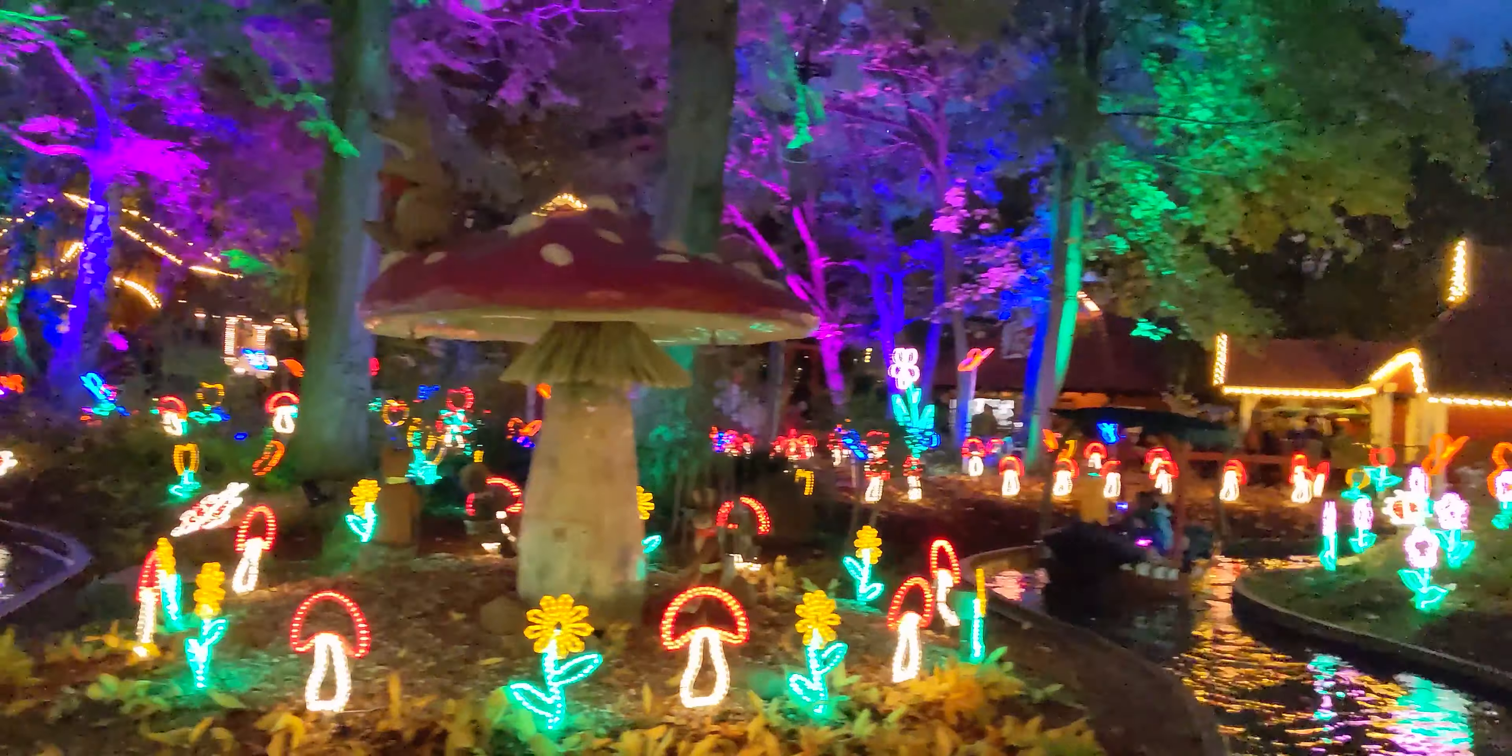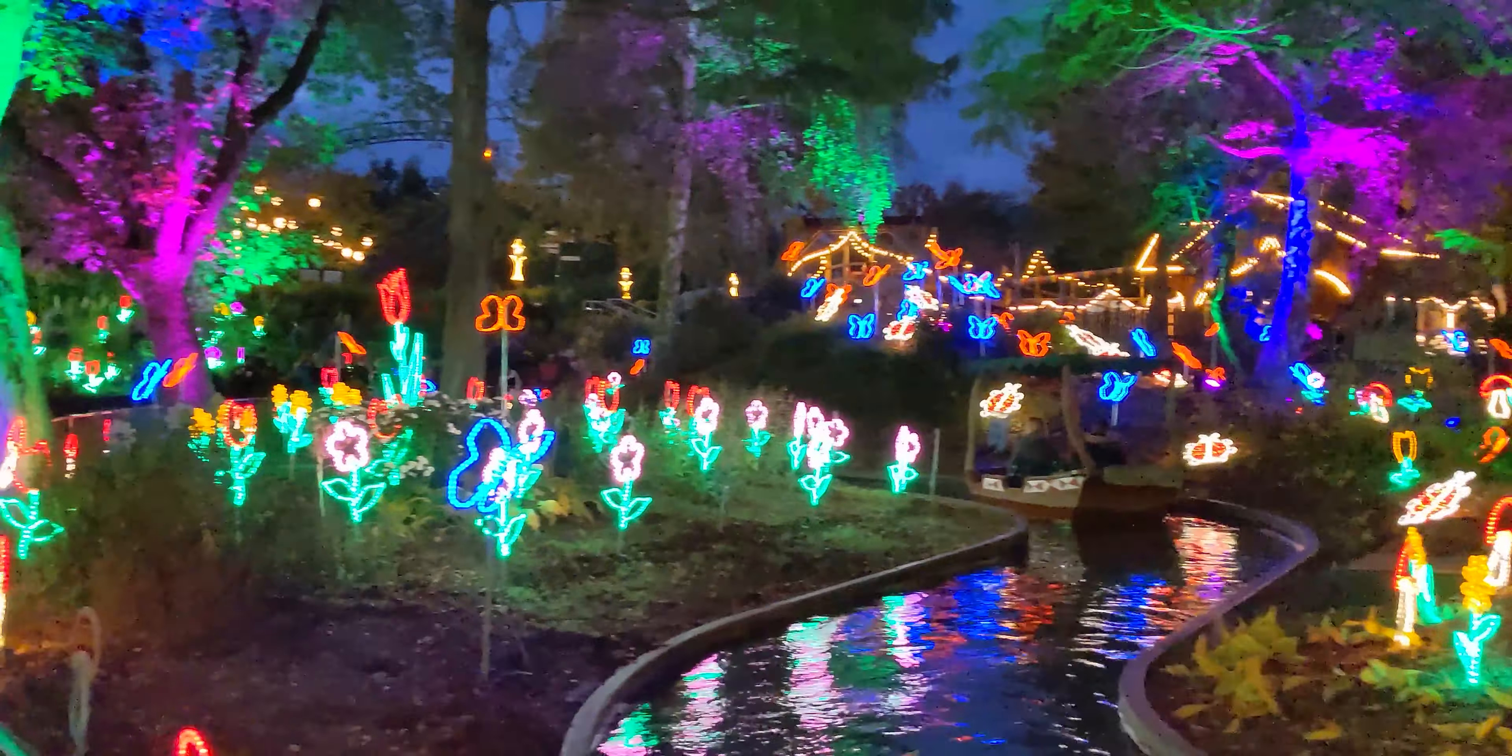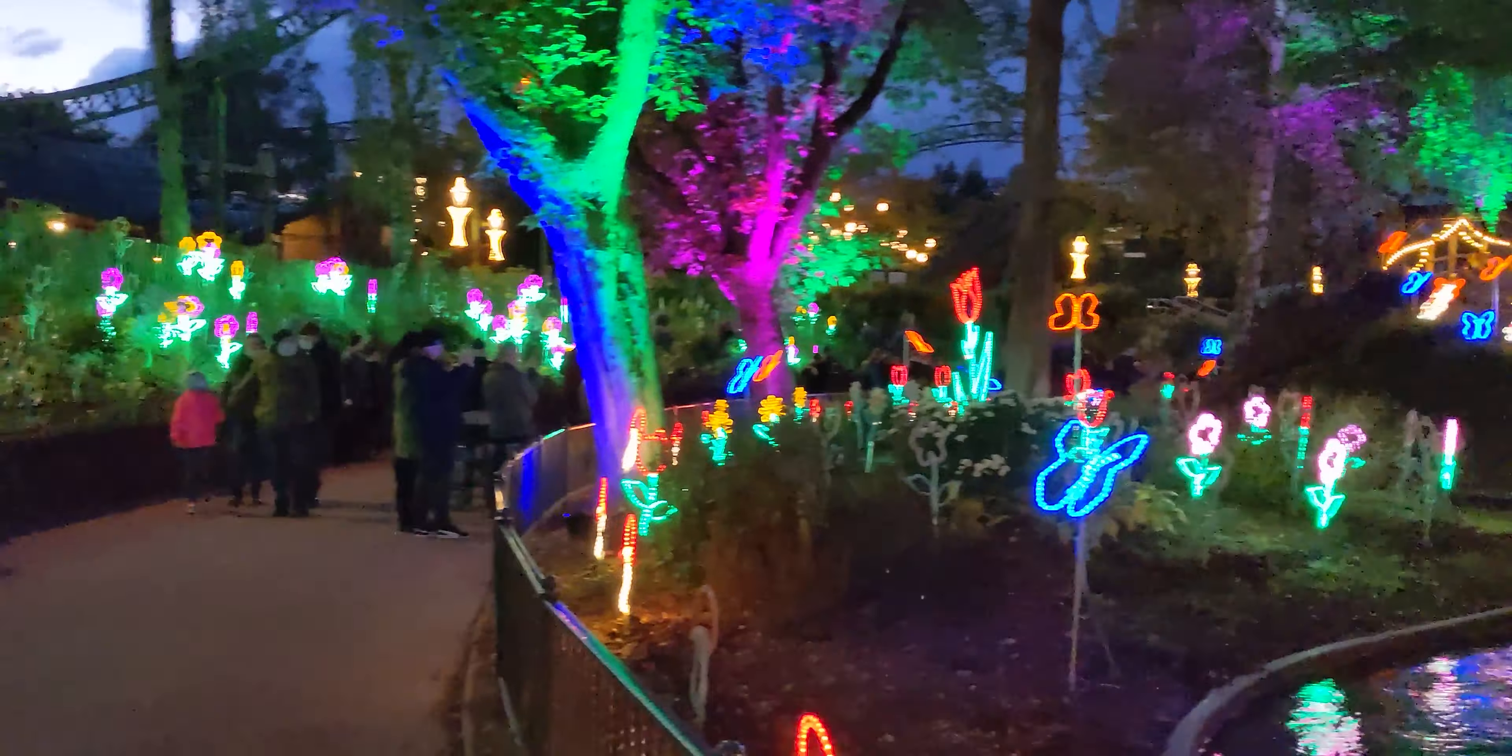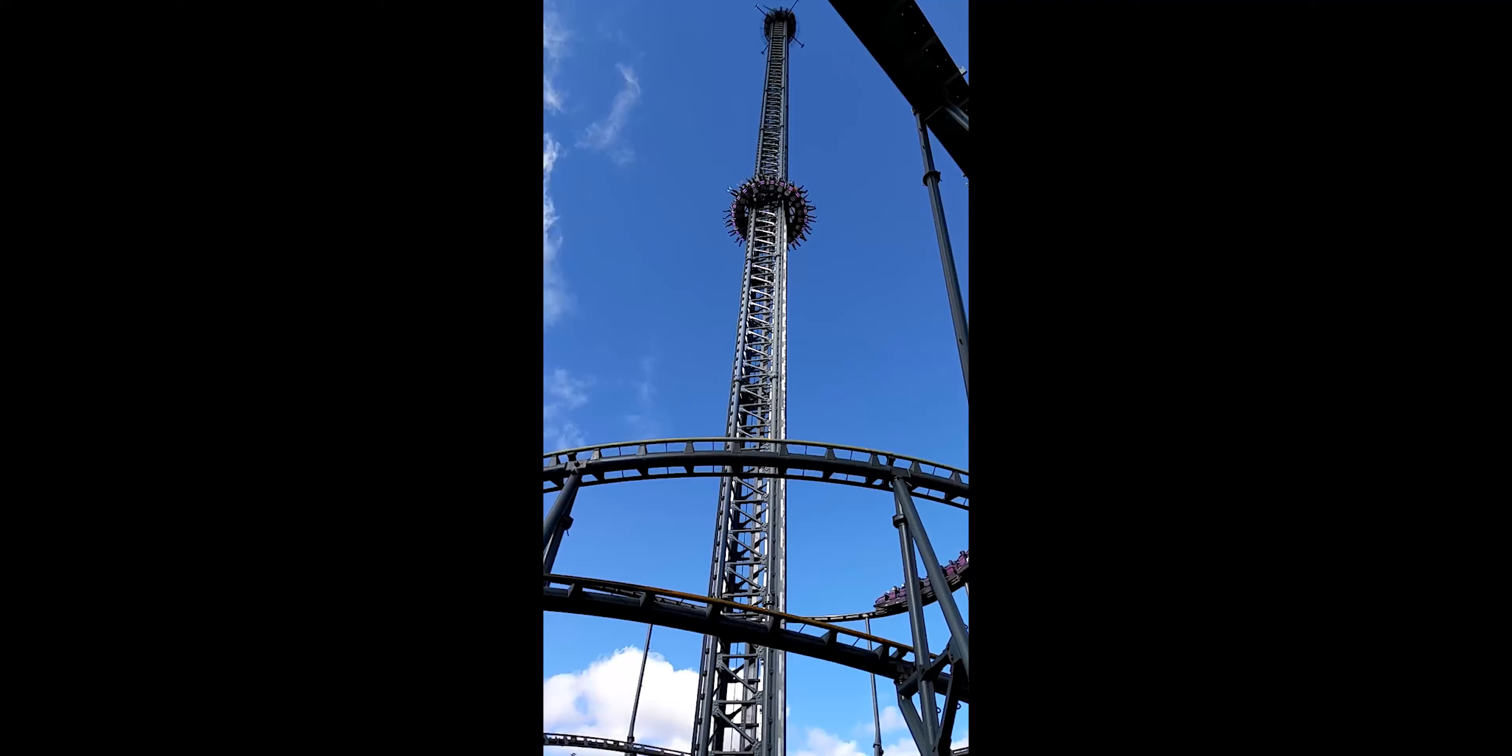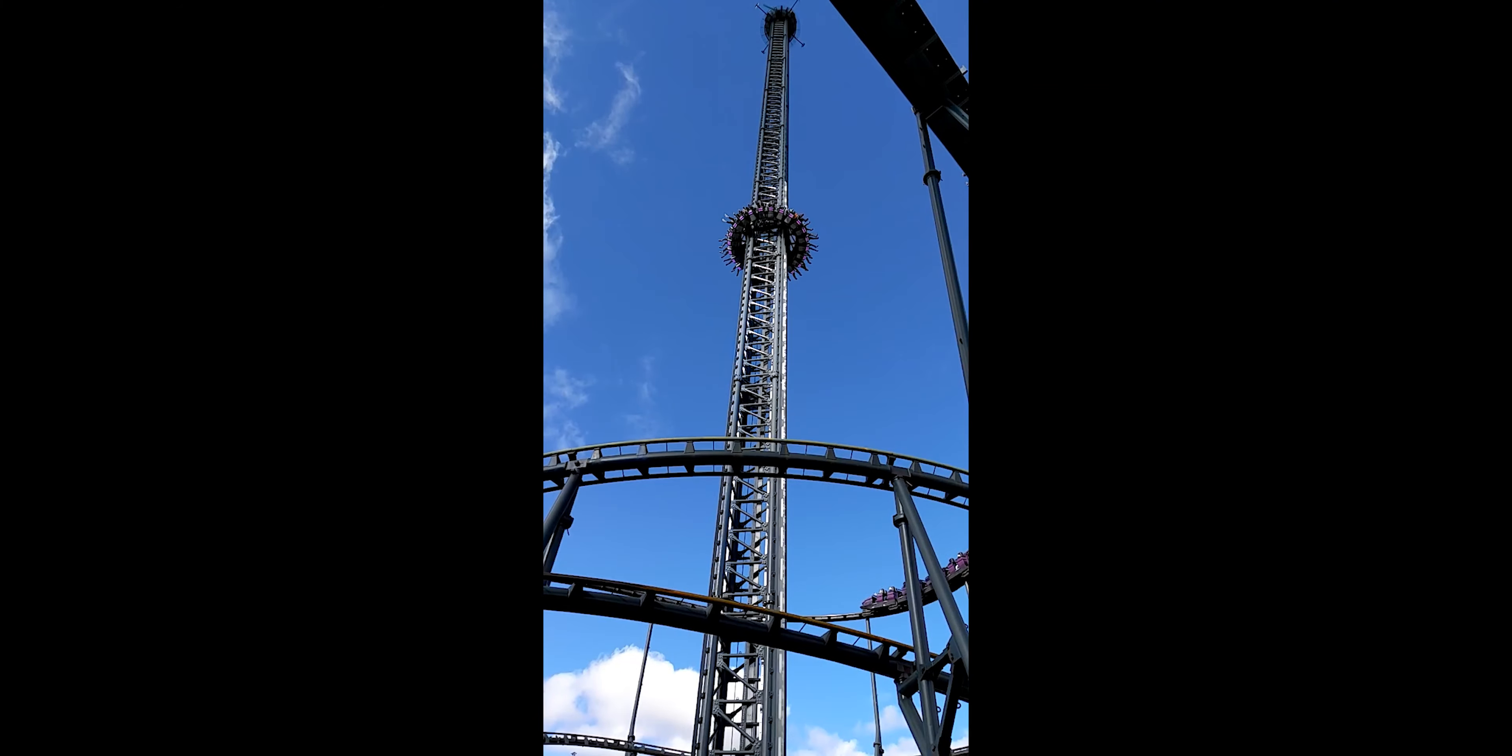Video quality is fortunately much improved from before with actually great stabilization, finally 4K 60 and better sound. And that slow motion nicely captured this drop tower as well.